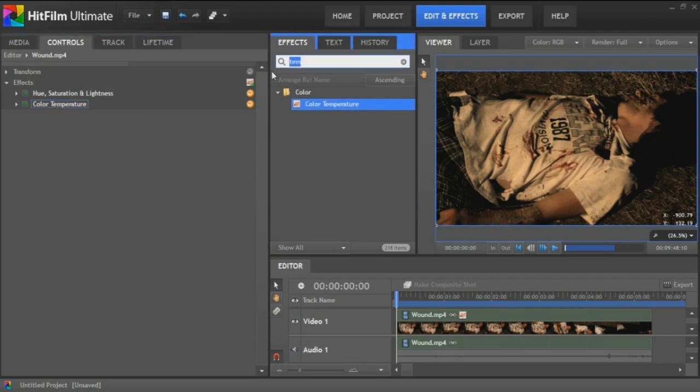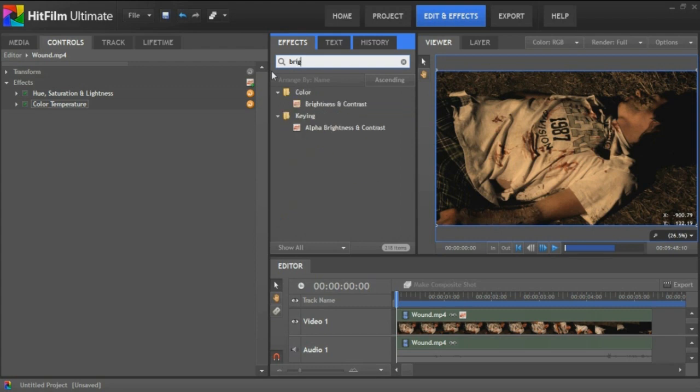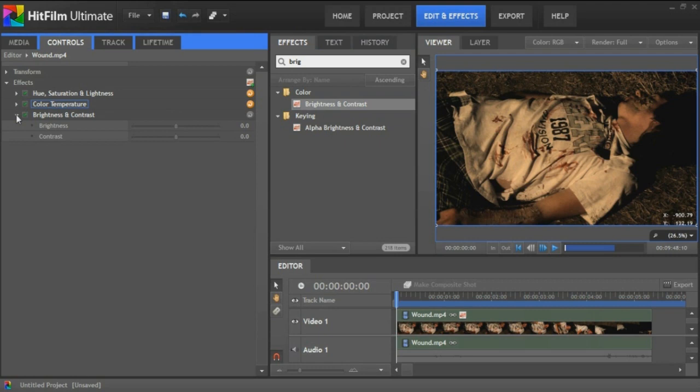The next thing we're going to do is go to brightness and contrast. I'm going to pump that down here. We're not going to mess with the brightness at all. We're going to mess with the contrast. Instead of entering a value, I just eyeball it.